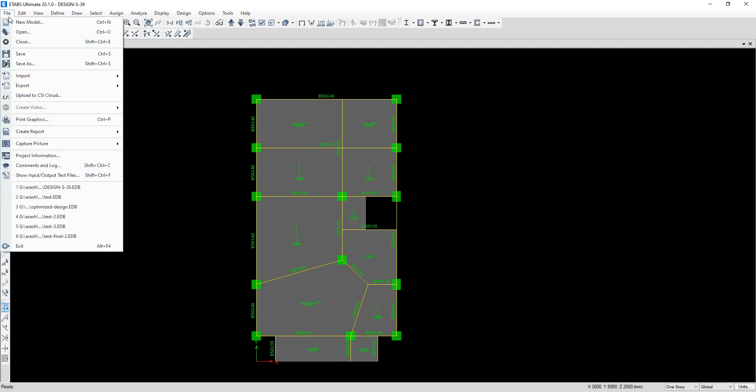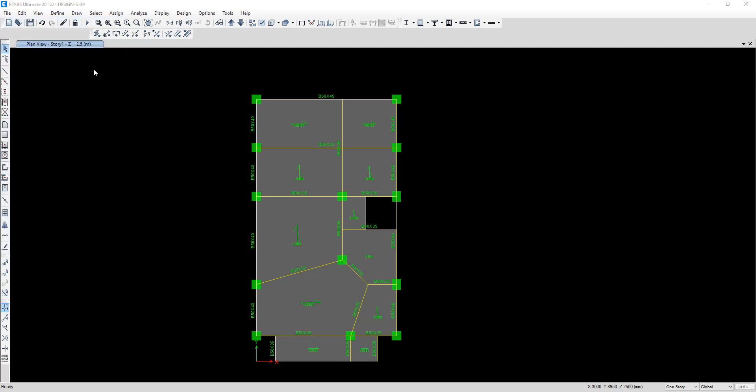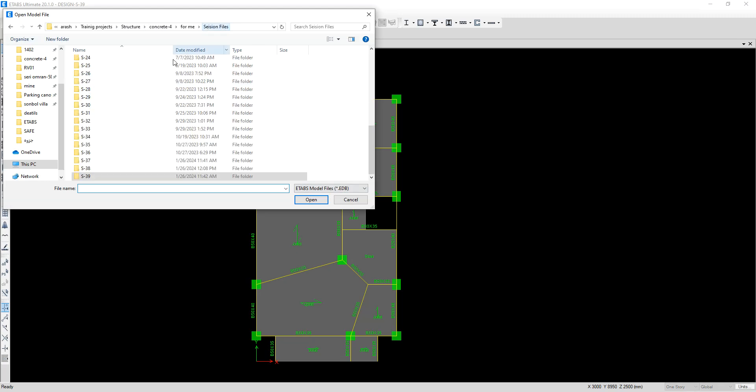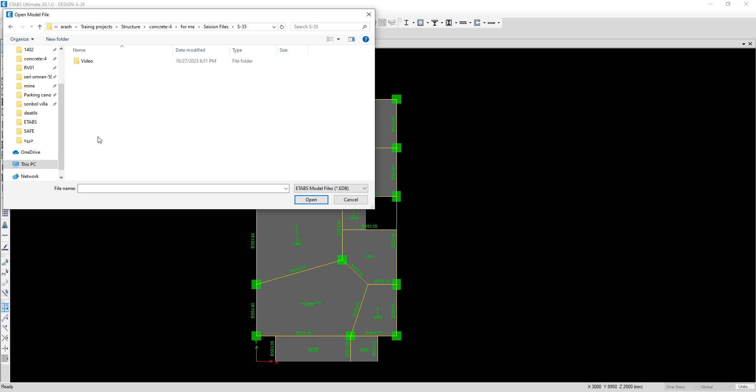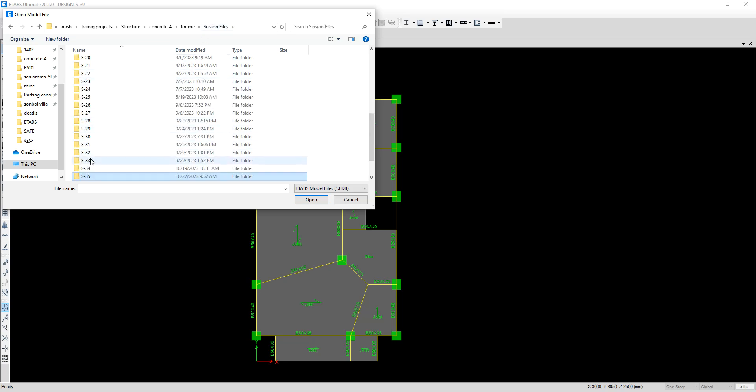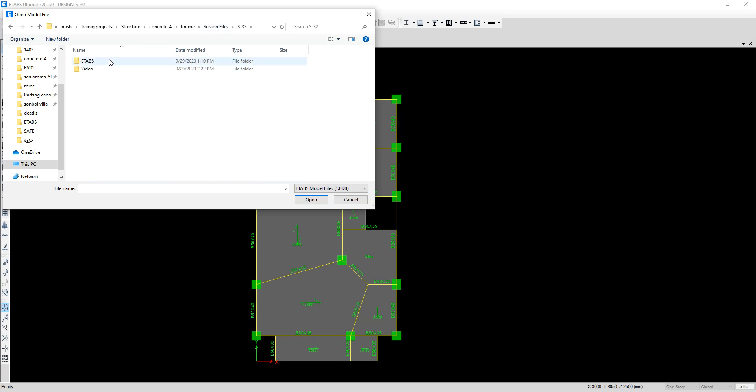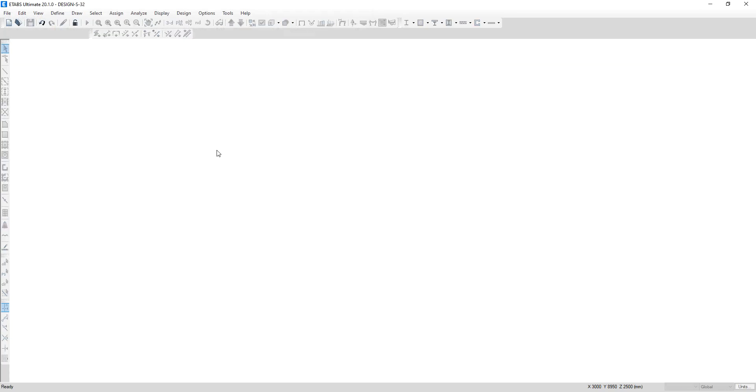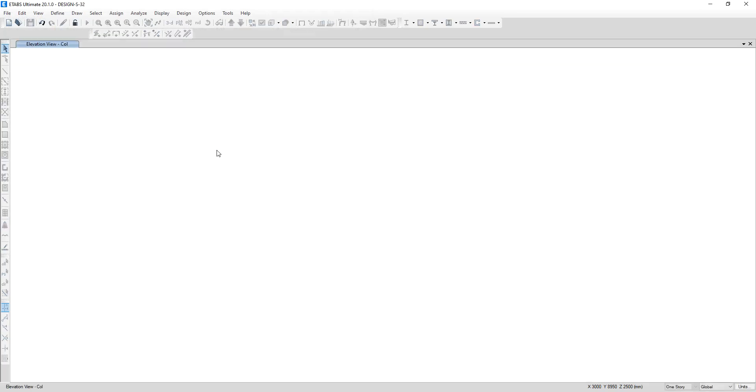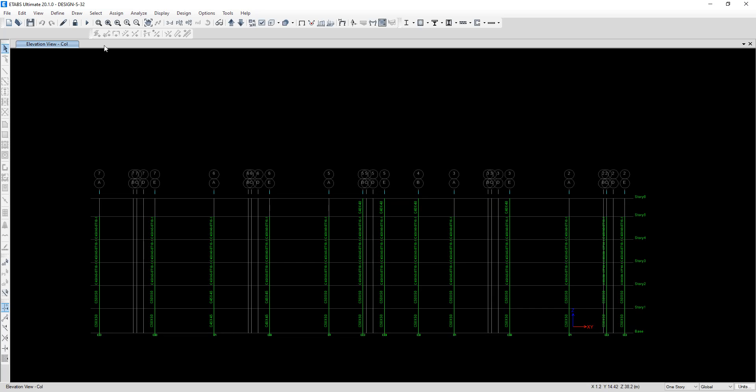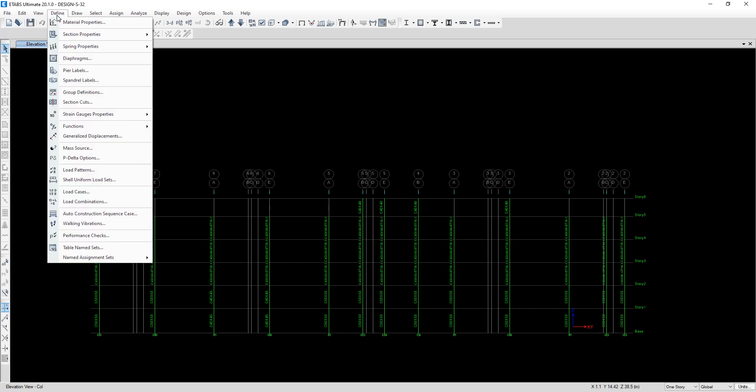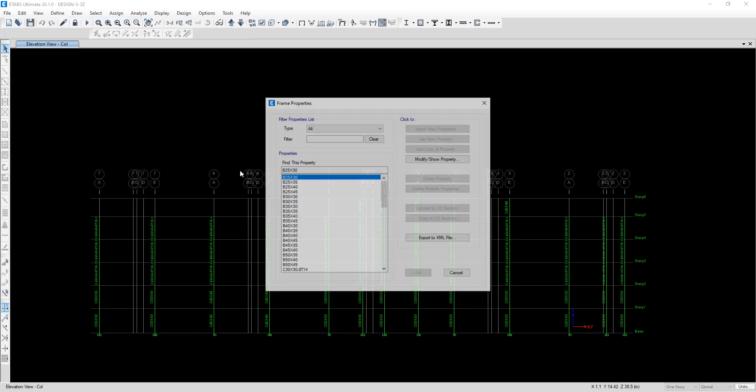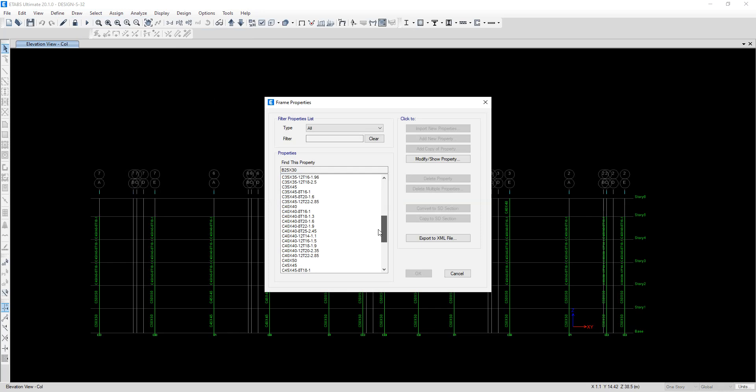Okay, I open another file, for example this one.